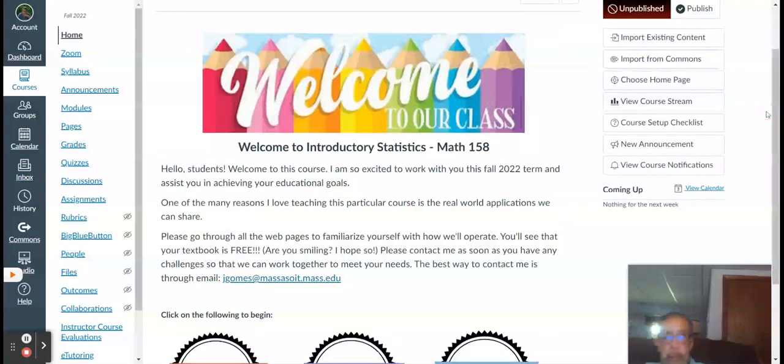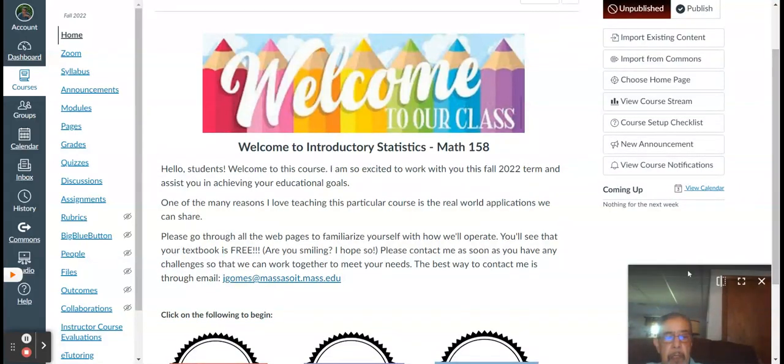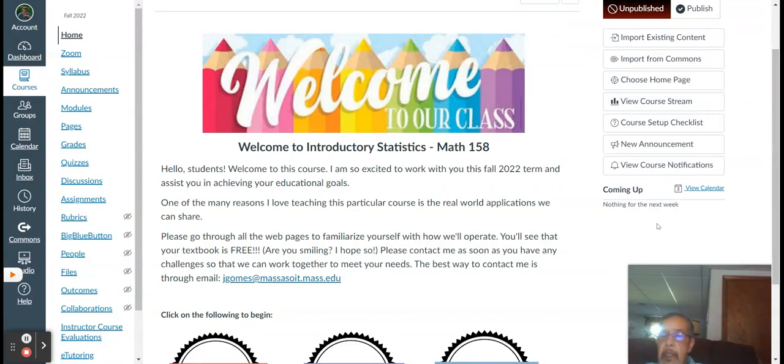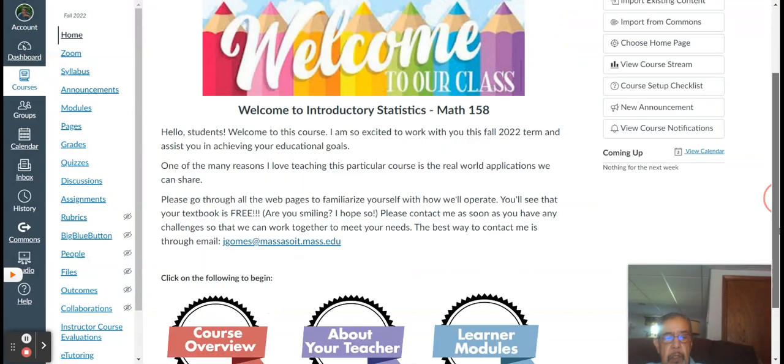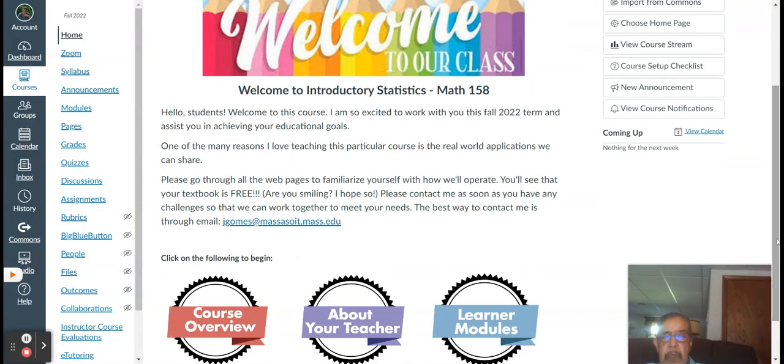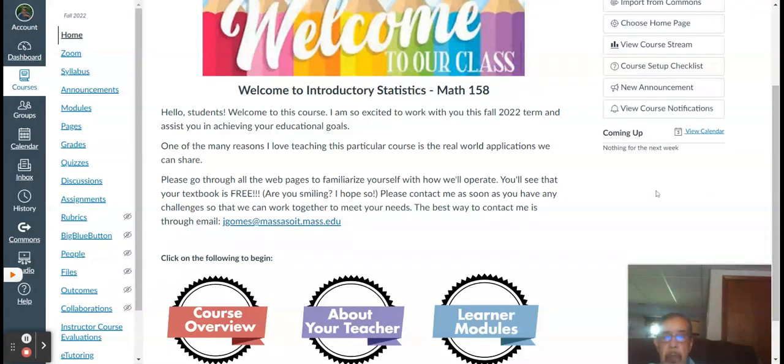Greetings, all. Professor Gomes here. I just thought I'd take this opportunity to create this video to give you an idea of what you can expect from the course and basically what I can expect from you.